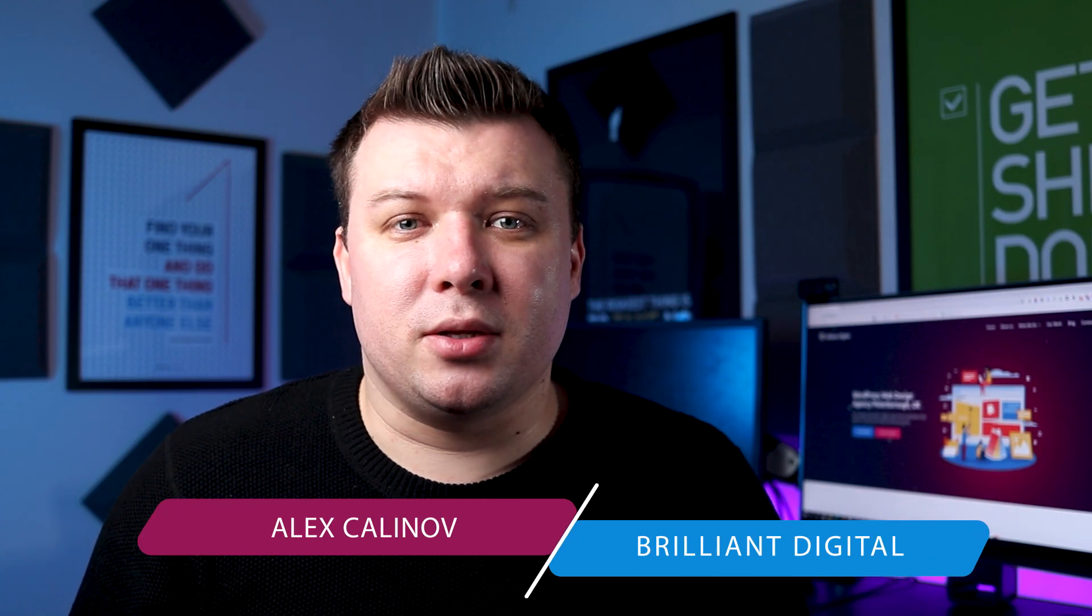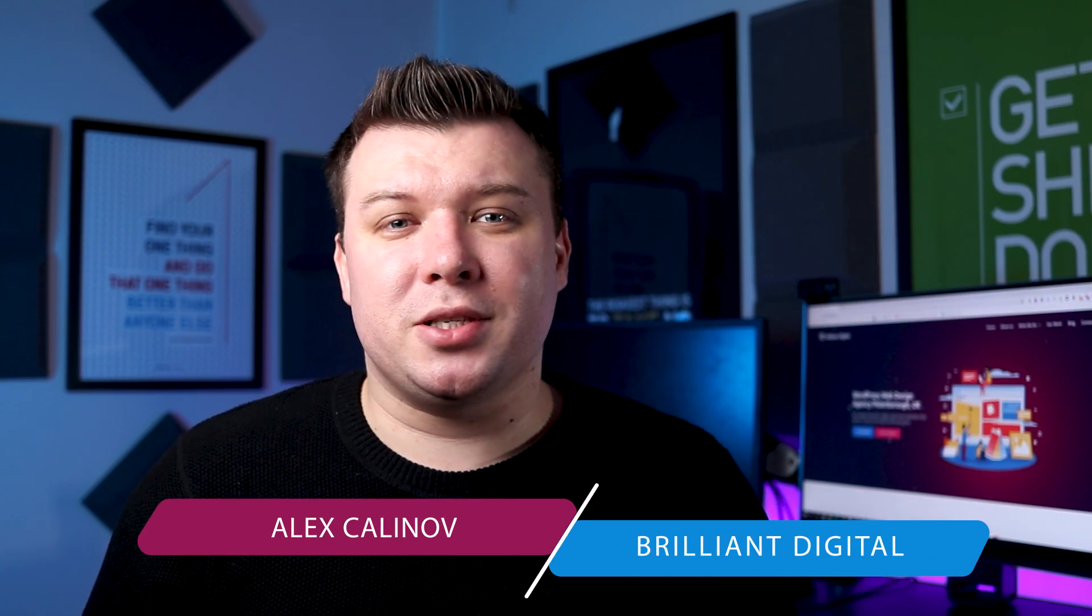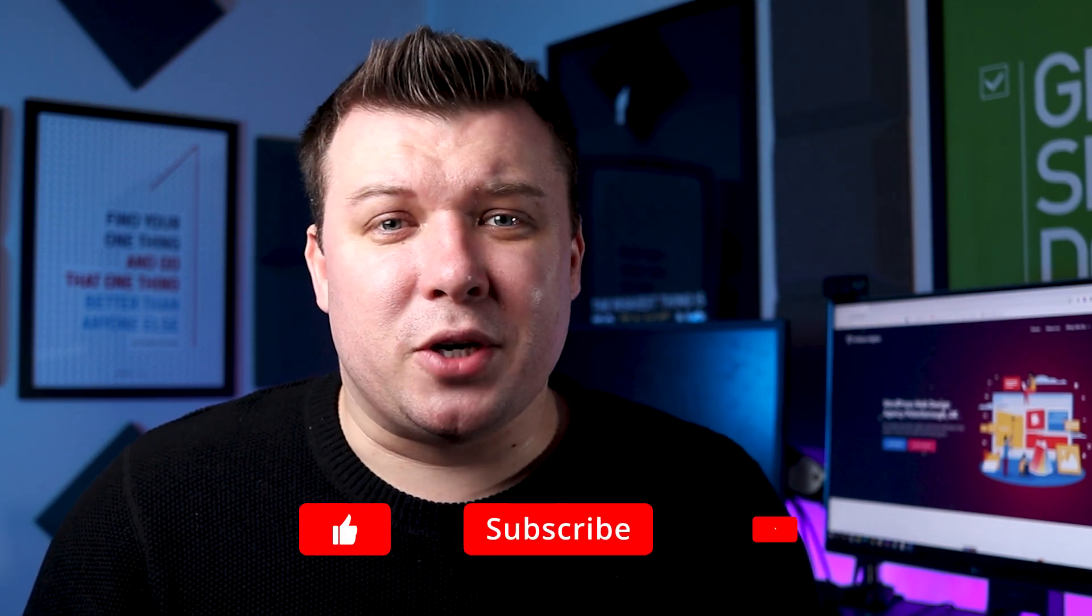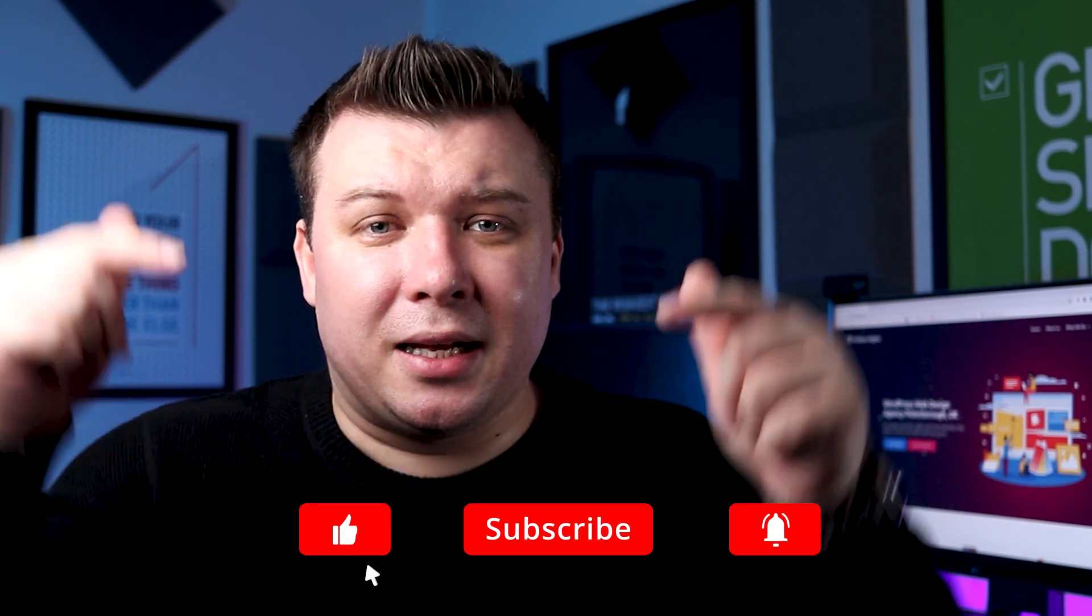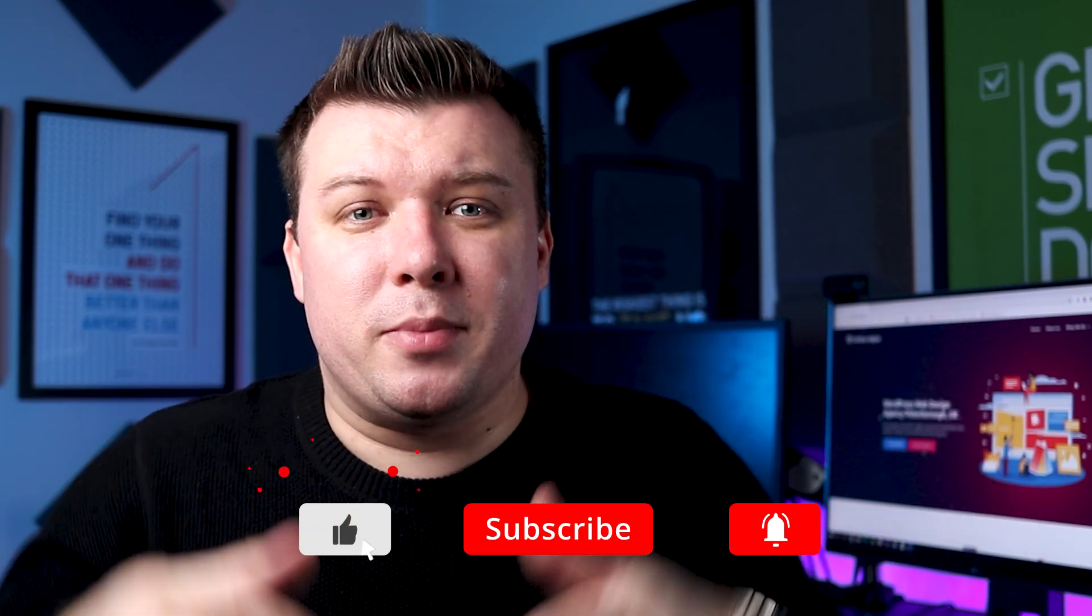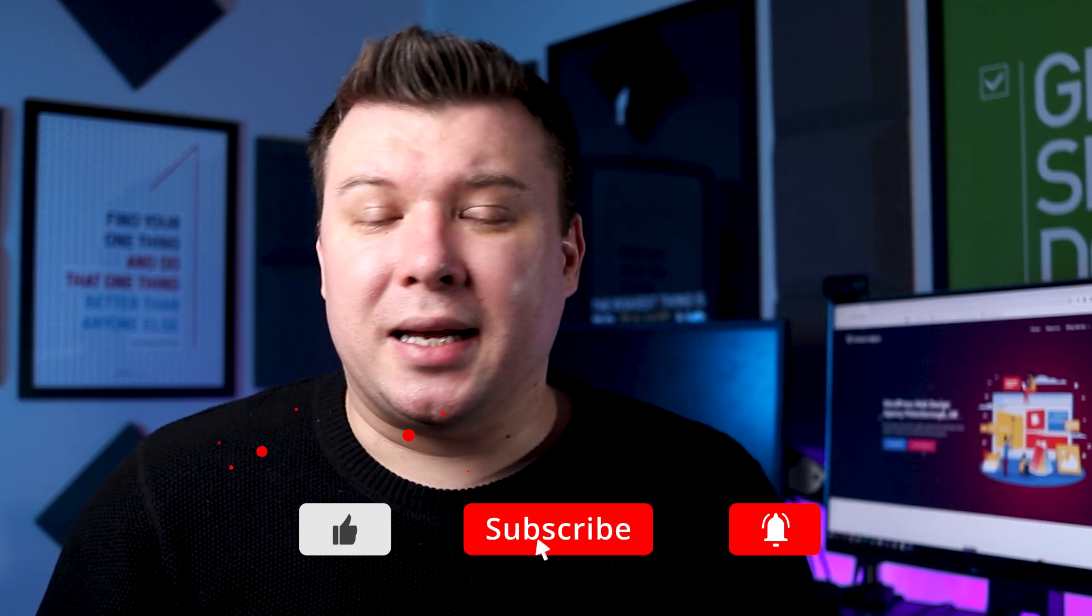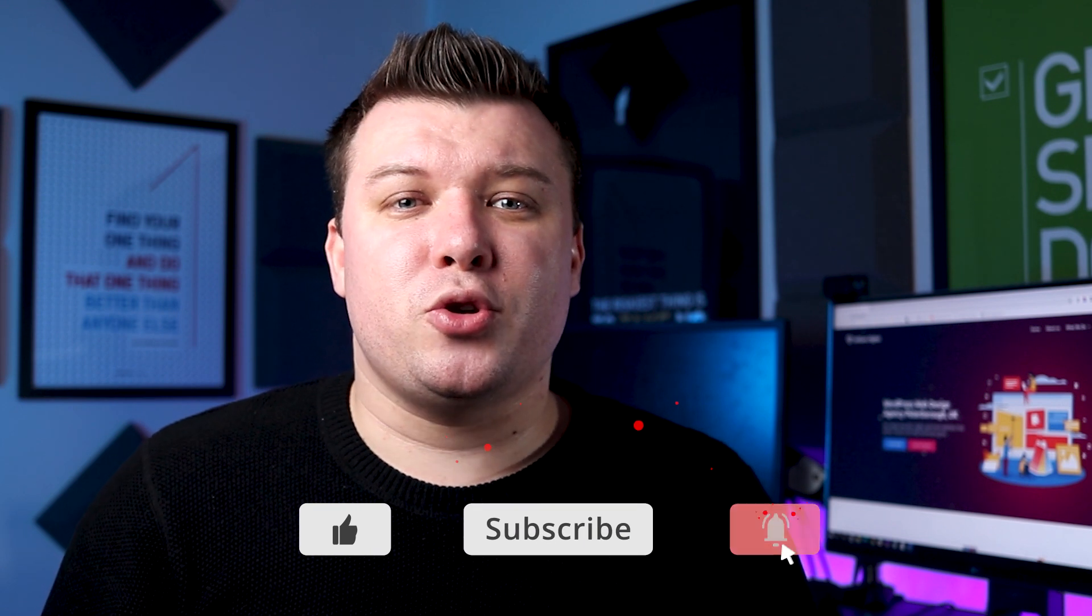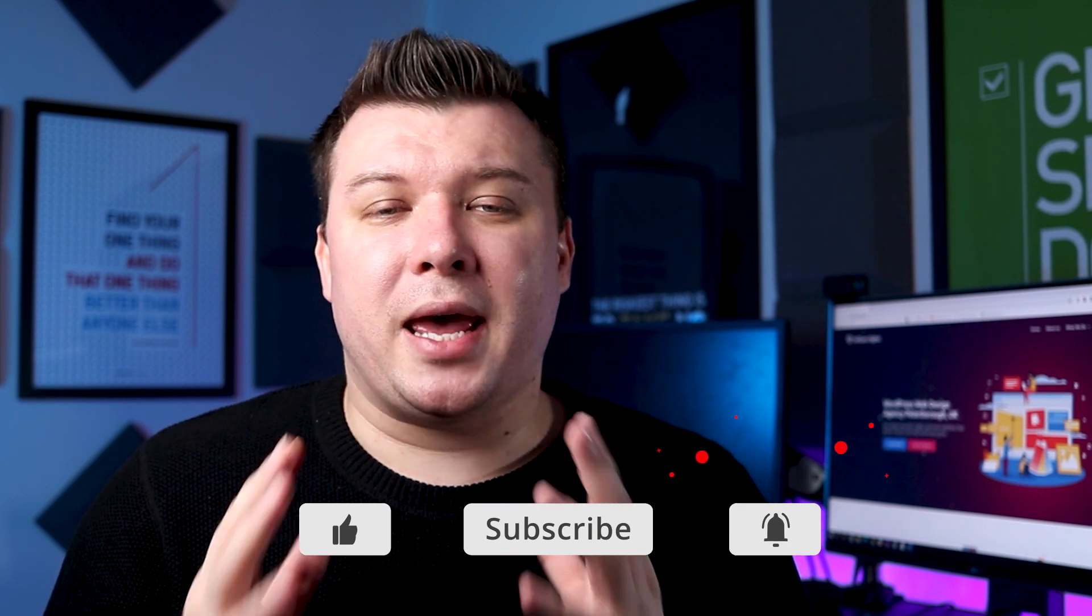I'm Alex from Berlin Digital. We teach business owners and entrepreneurs how to get more after their website and how to leverage digital marketing in their business. If this is your first time here, click on the subscribe button below, click on the bell icon next to it to make sure you don't miss out on any of our future videos and tips we have to share.